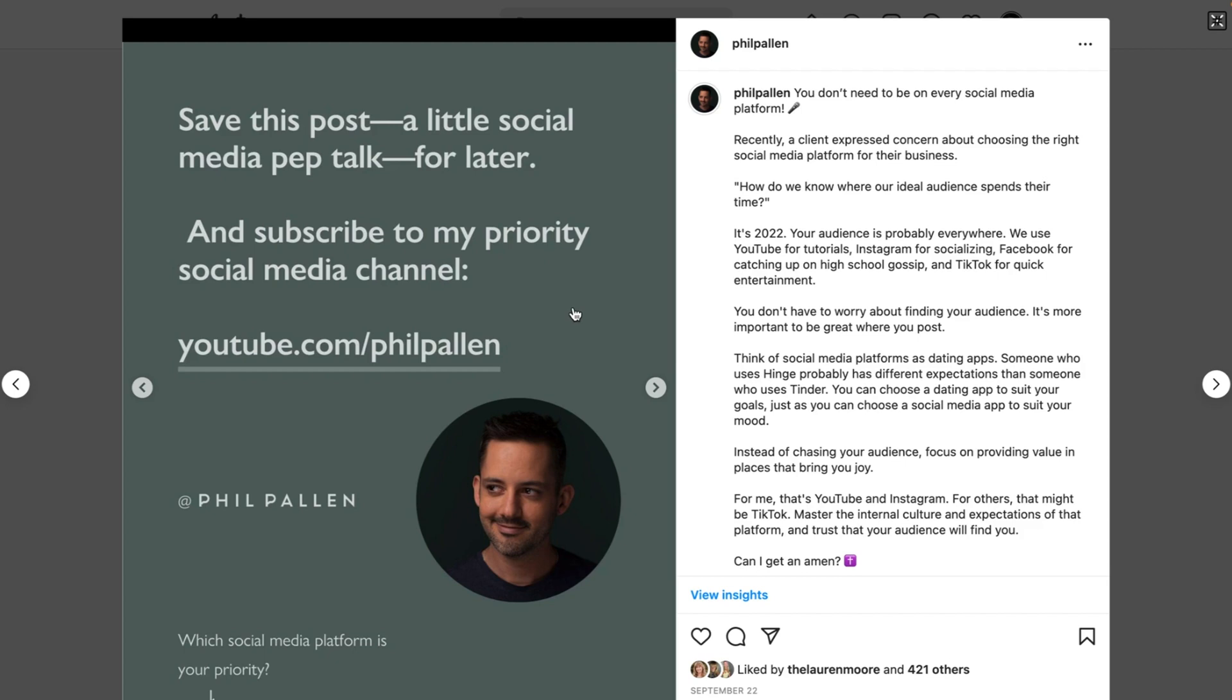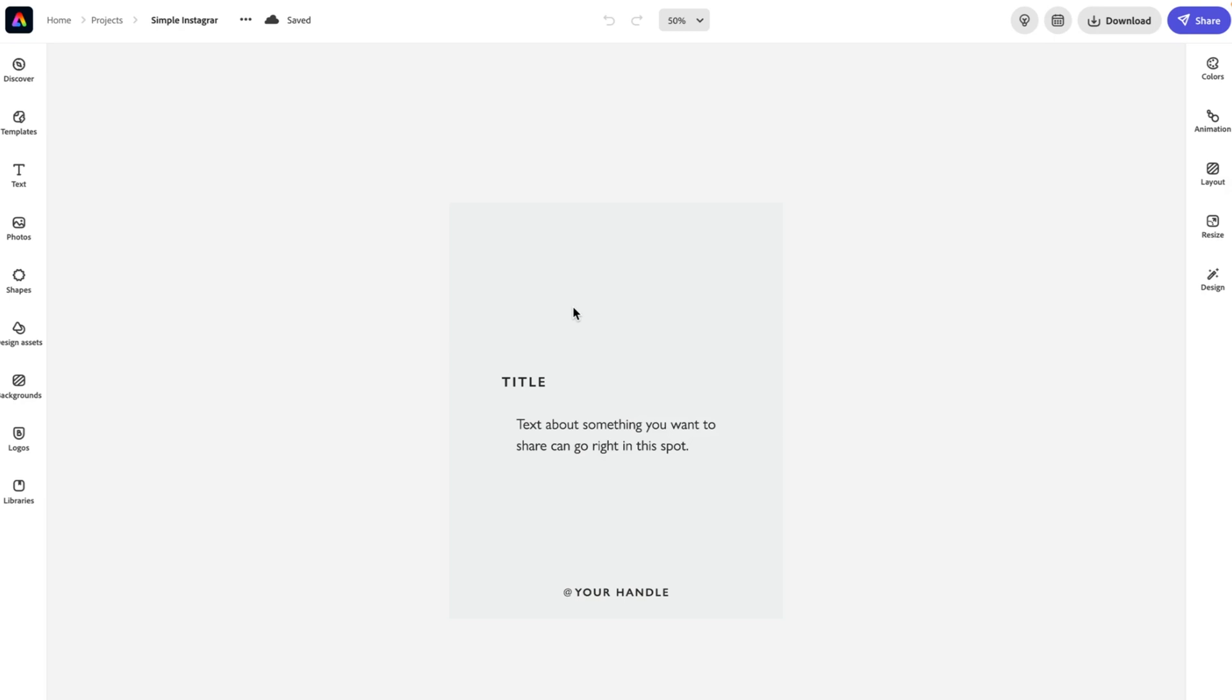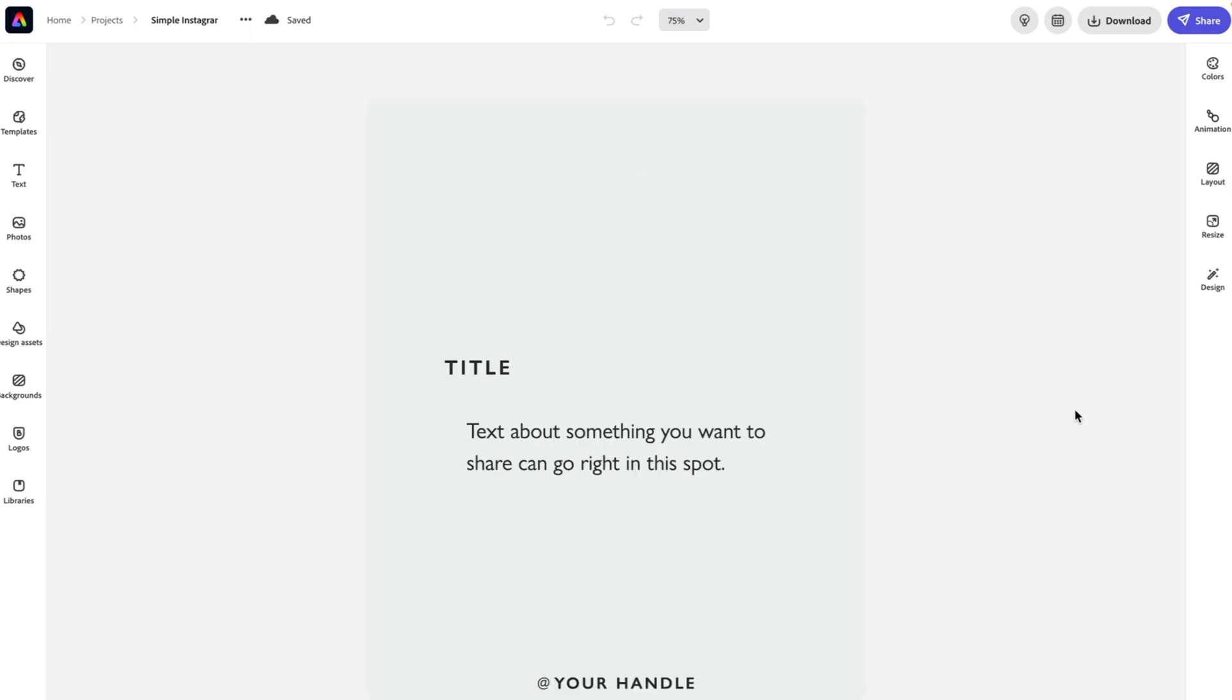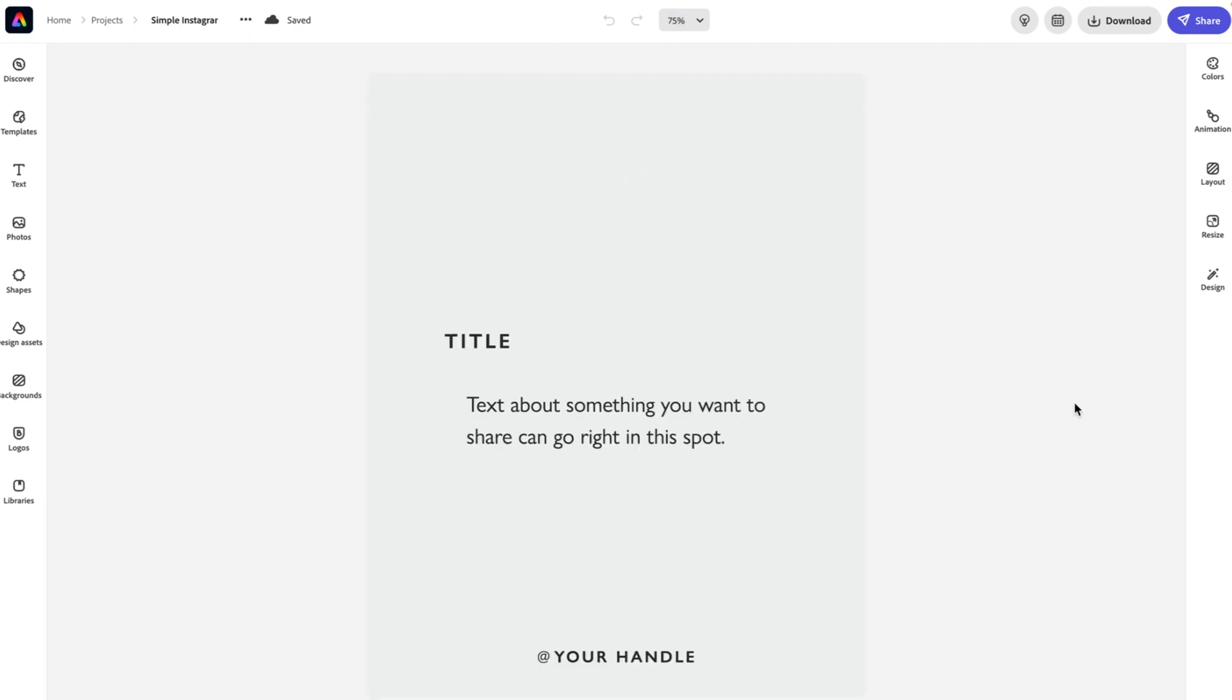In this case, the call to action is to go to my YouTube channel for more information. So now let's take a closer look at the template that you can see here. I'm going to actually zoom in a little bit closer so you can see it up close. And again,